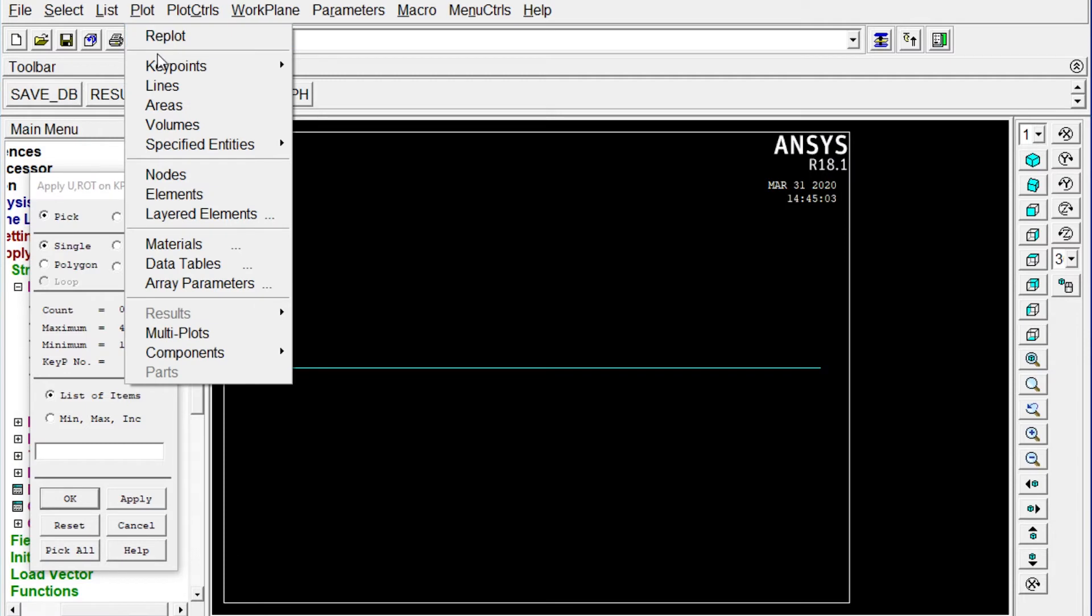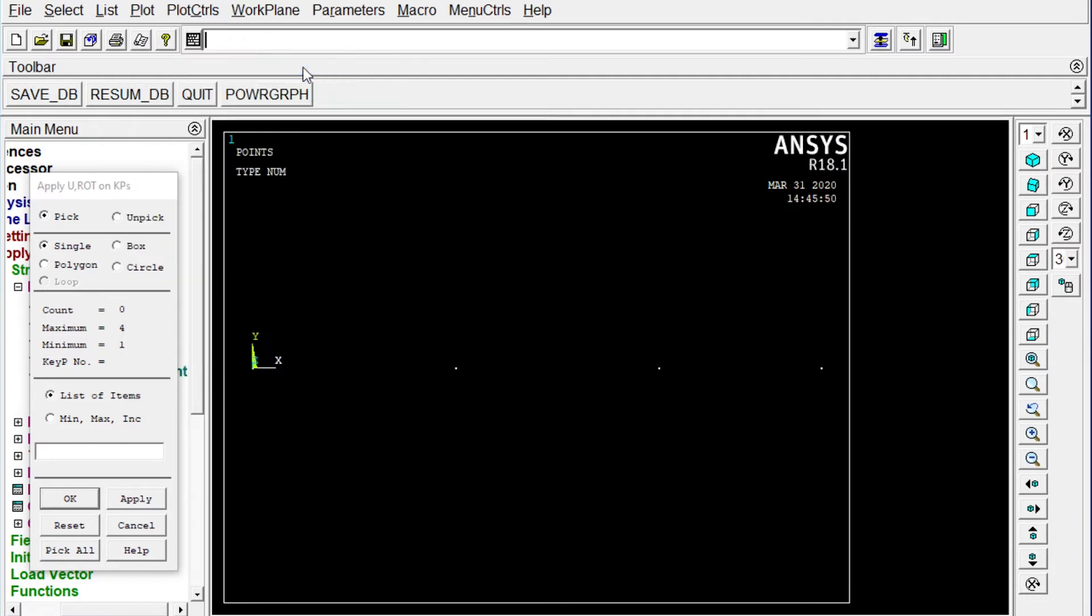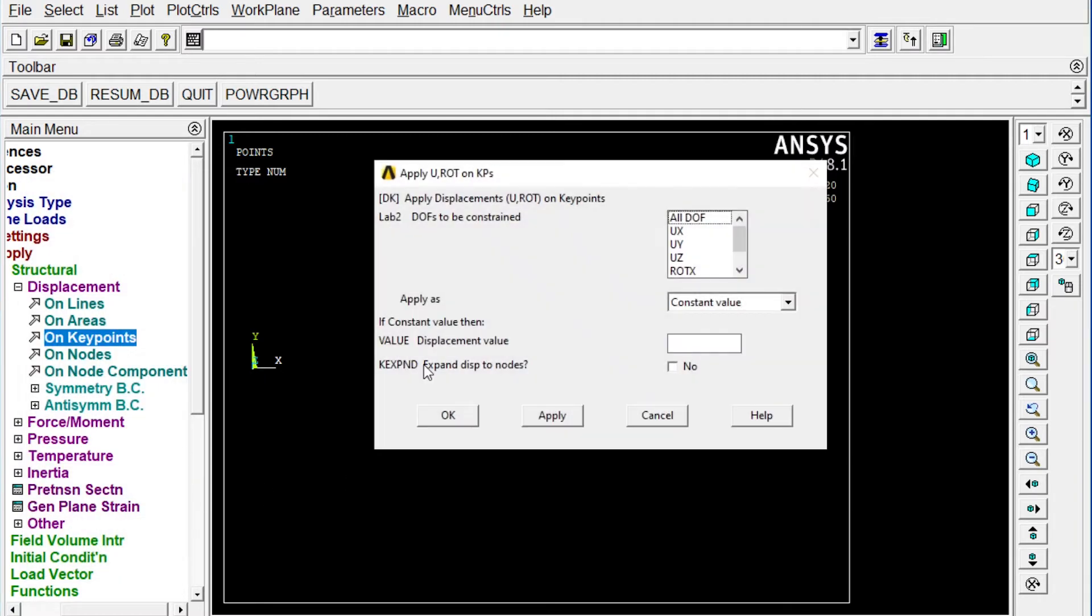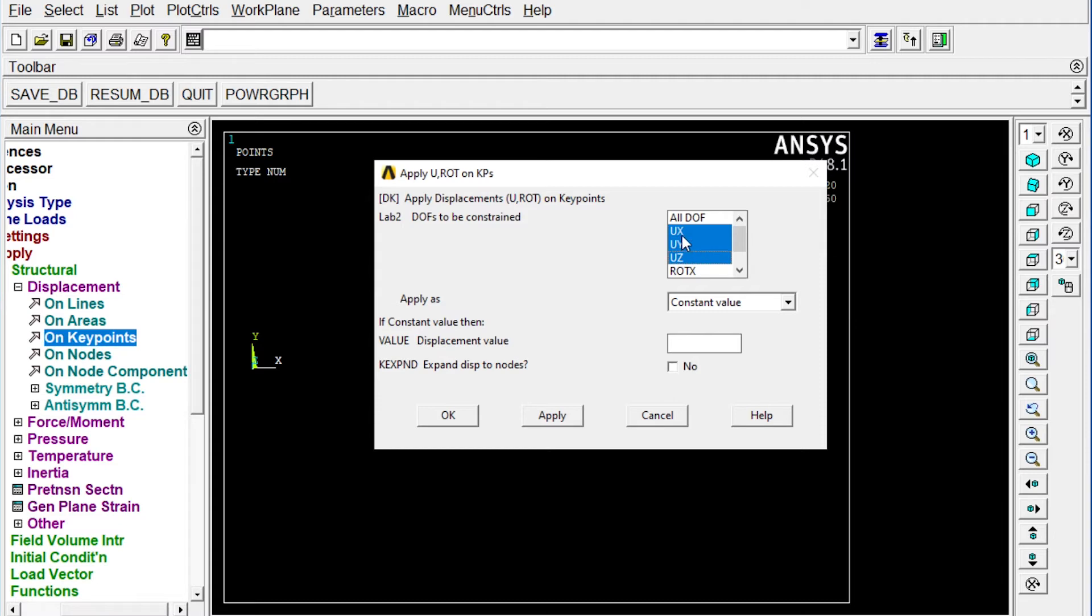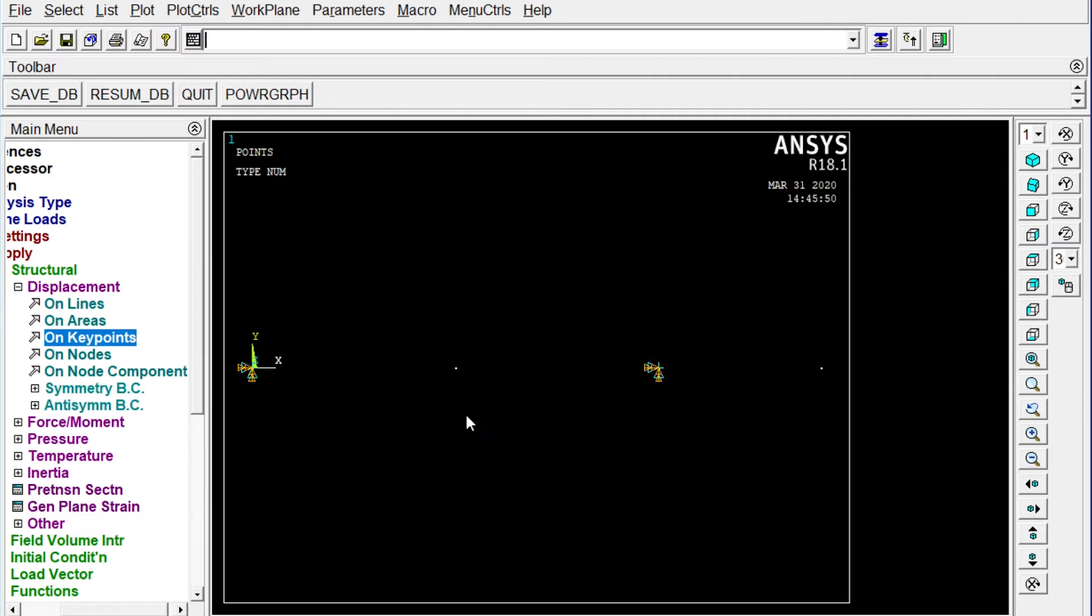We have to select the points. Number one. Number three. Okay. Now here it is very important to see that it will be restricted to move in the Ux, Uy and Uz displacement of this XYZ is zero. And by the same time rotation of X and Y is also zero. It will be only allowed to rotate along Z direction. Okay. Done.